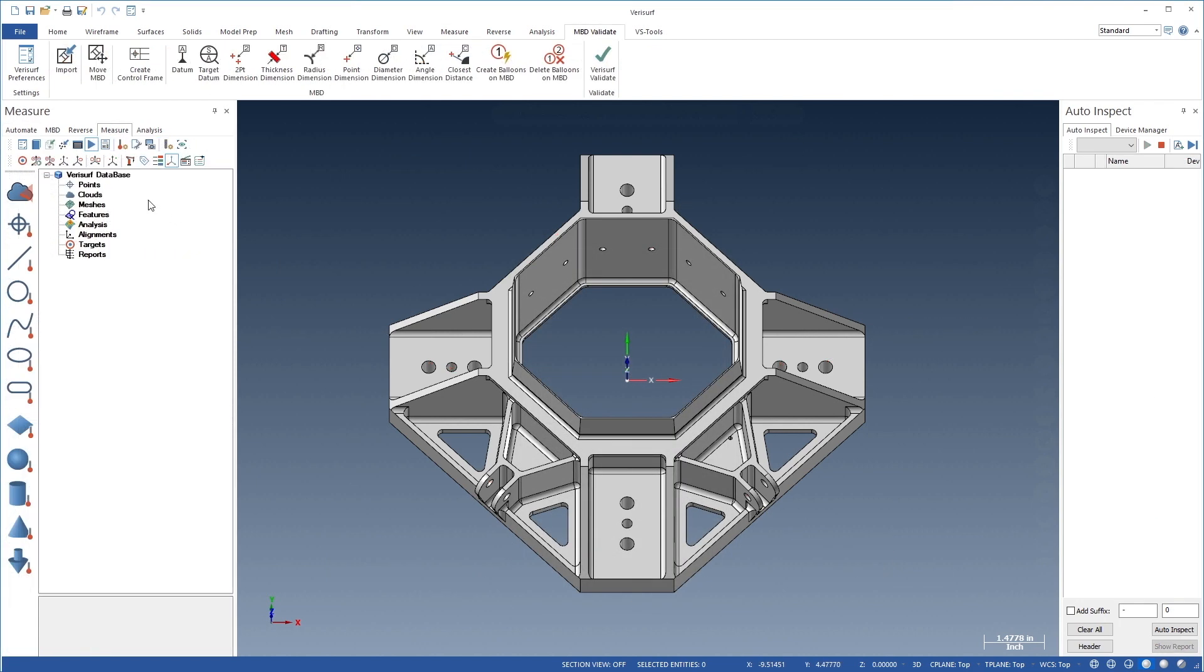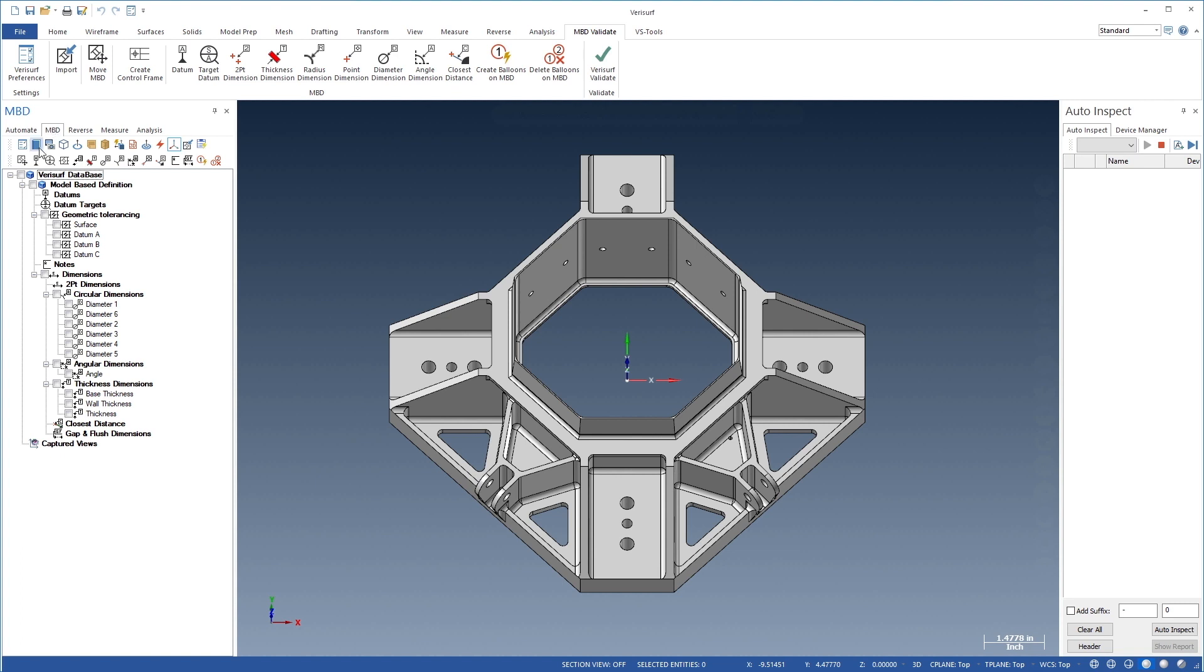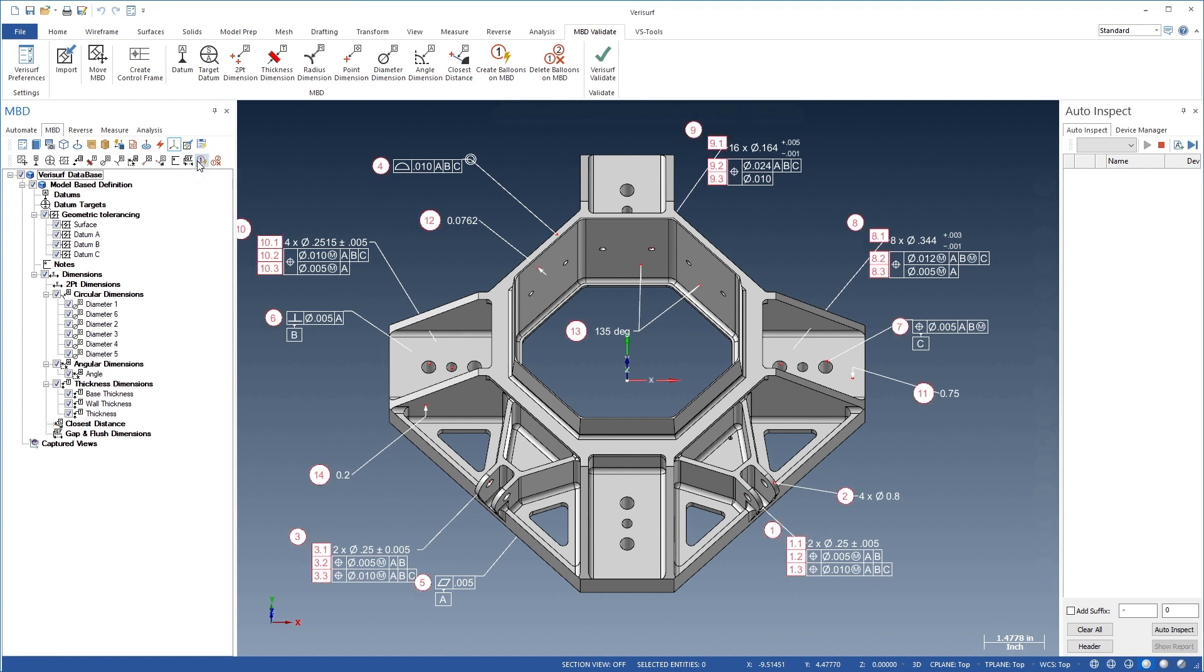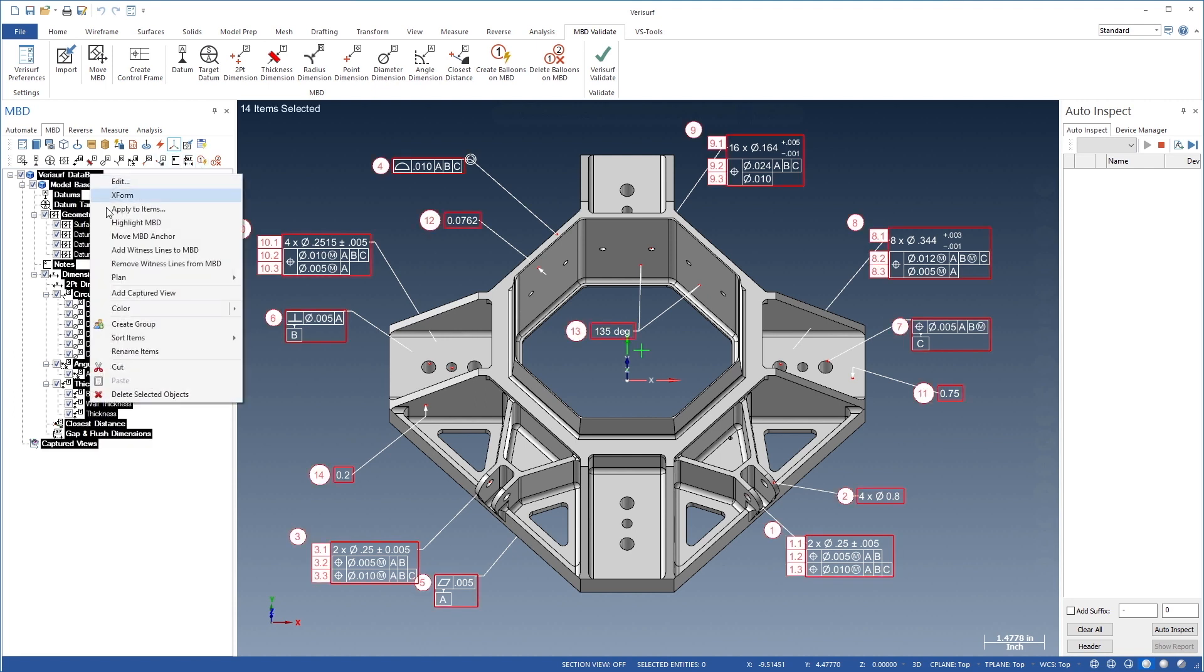Automate simplifies plan programming using models with associative MBD. Inspection balloons are first added to the MBD call-outs to identify the characteristics. The call-outs are then used to create an inspection plan.